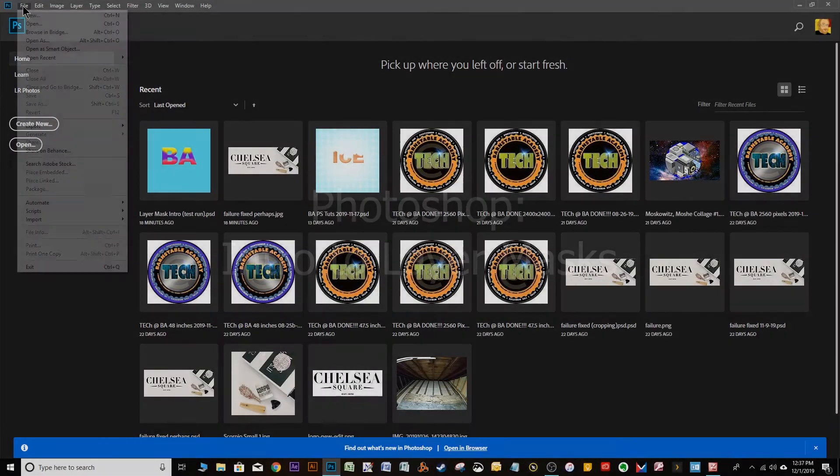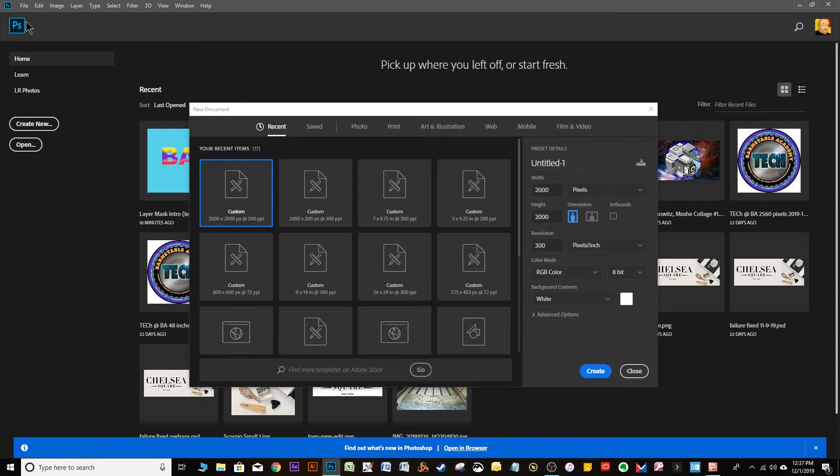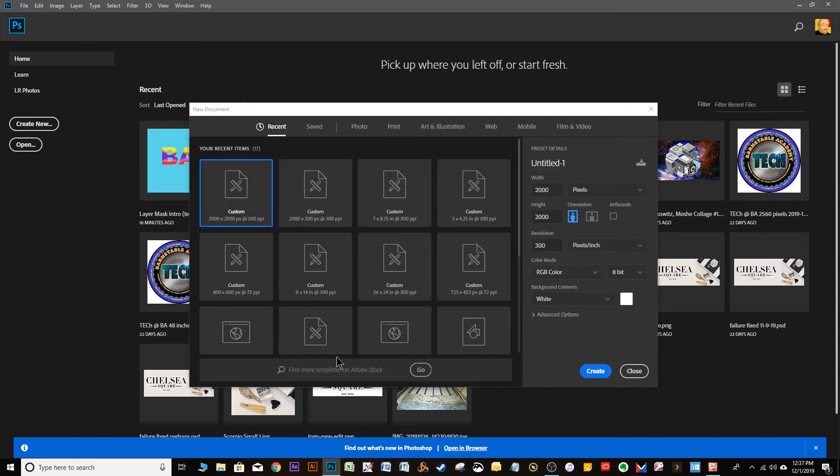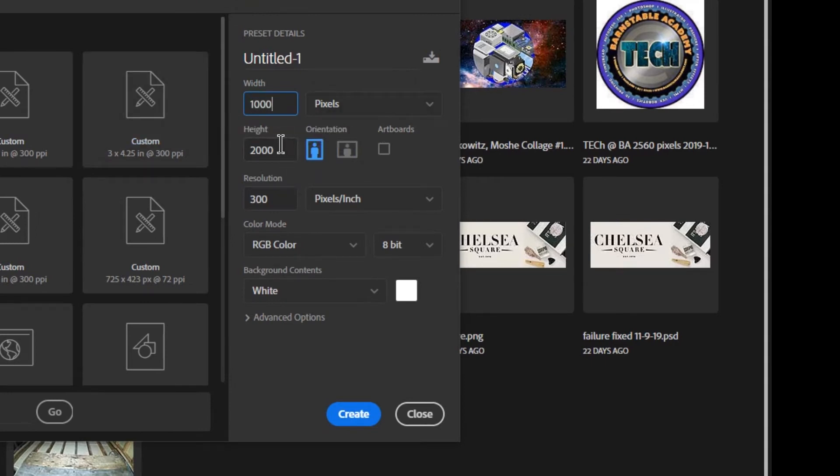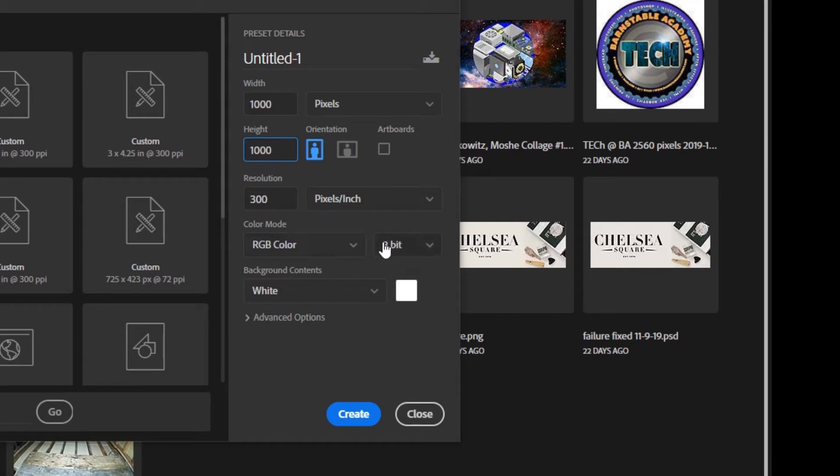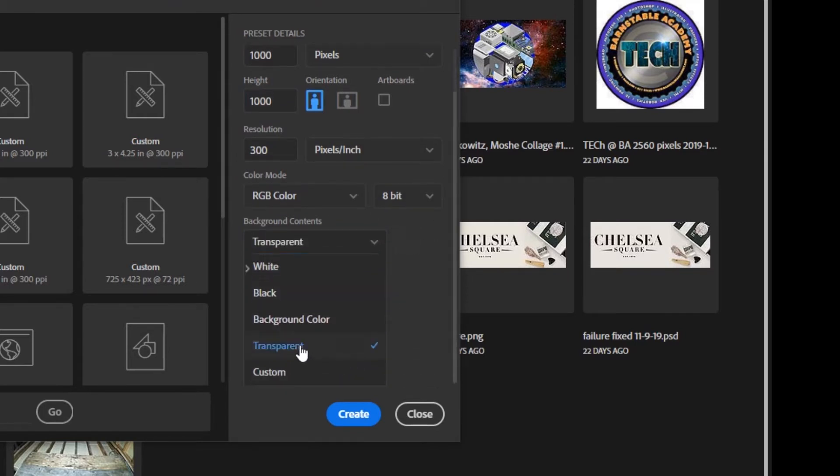So we're going to make a document, go to File, New, and choose Custom Size, and make it 1,000 pixels by 1,000 pixels. A resolution of 300 is fine, that really has to do with how it would print. Then make the background contents, scroll down to Transparent.